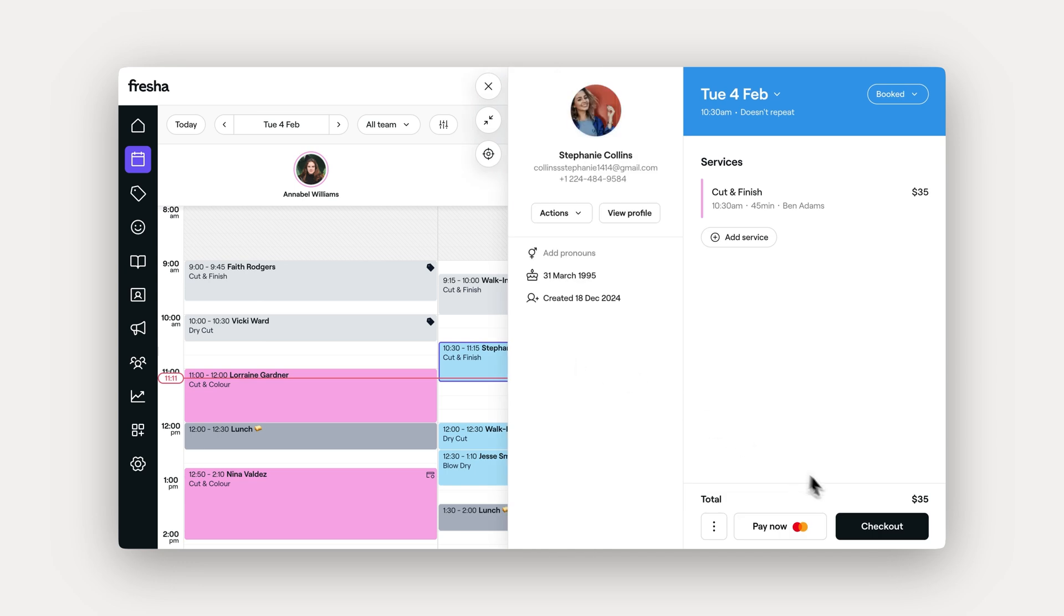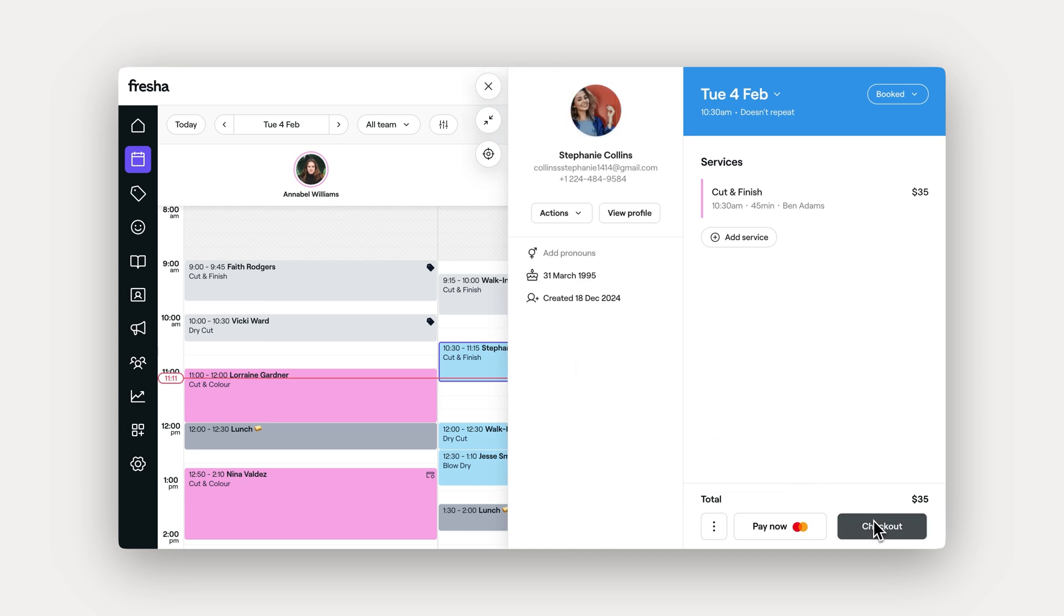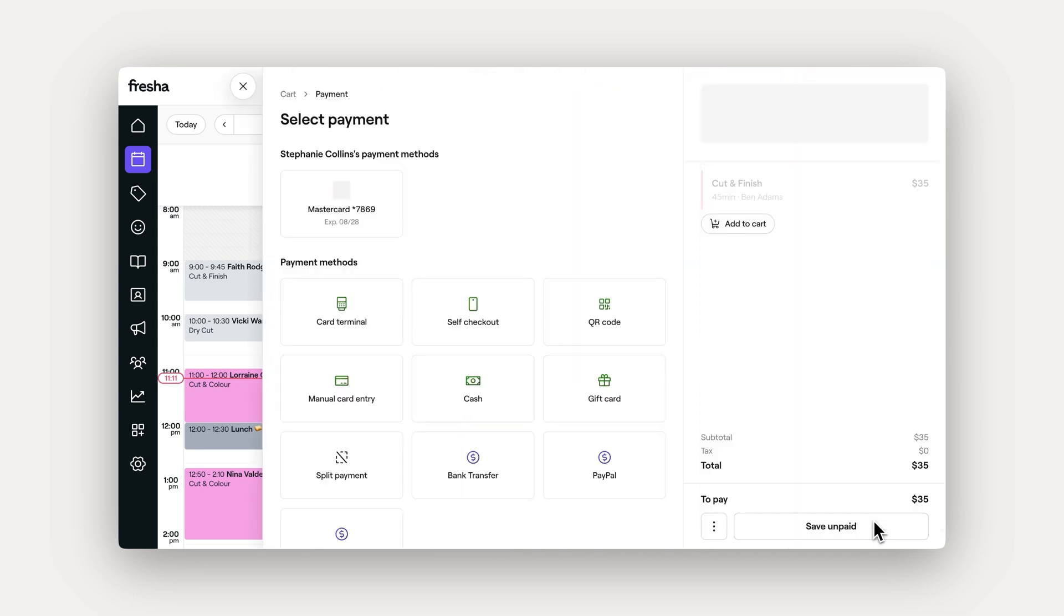Then select checkout. This takes you directly to the cart. Well, you'll notice that the client and services from the appointment are already added.